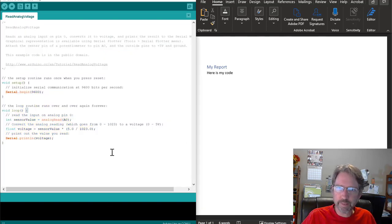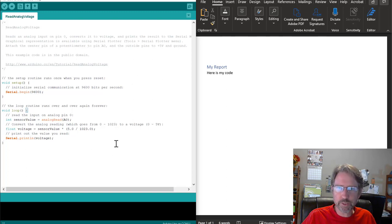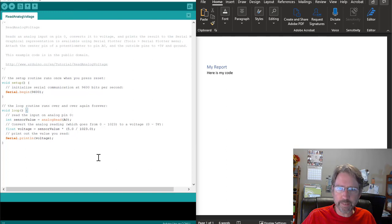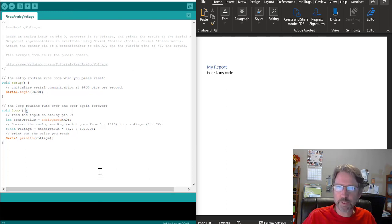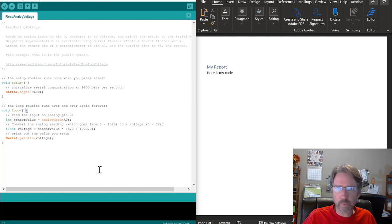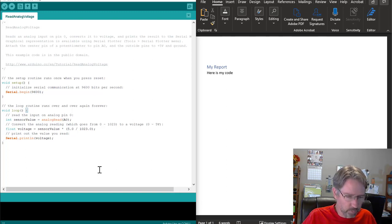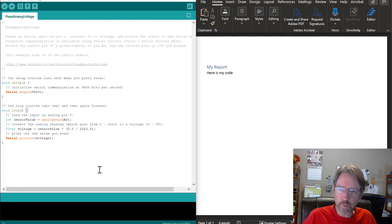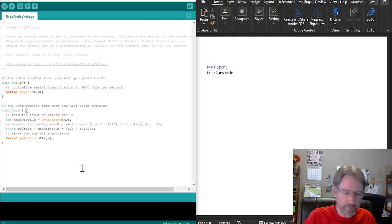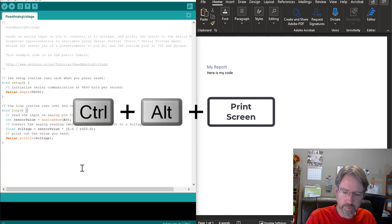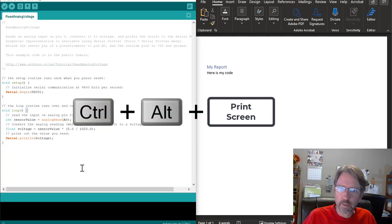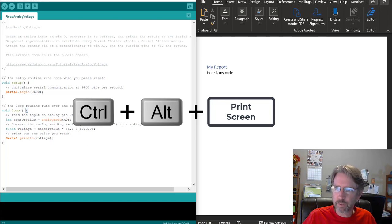Okay, so the first method is to just take a screenshot of the Arduino IDE. You can use different tools for that, but the built-in one for Windows is if you want to take a screenshot of a single window, you make the window active by clicking on it, then Ctrl-Alt print screen copies the window.